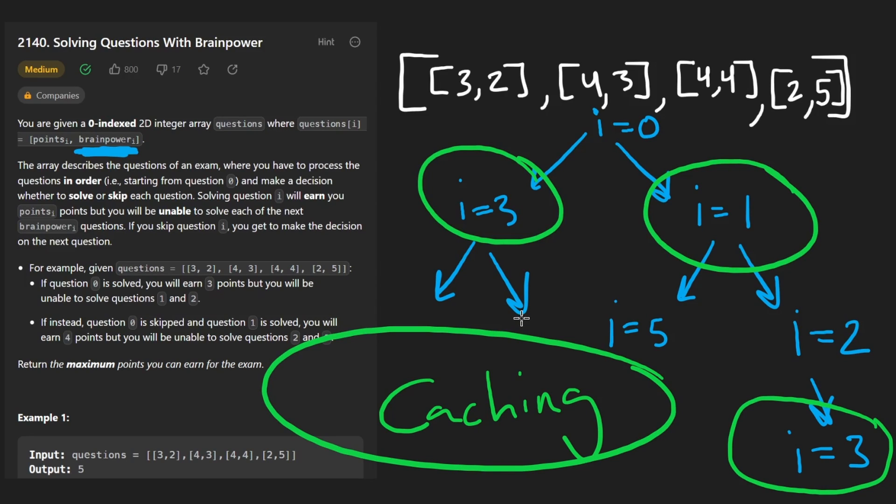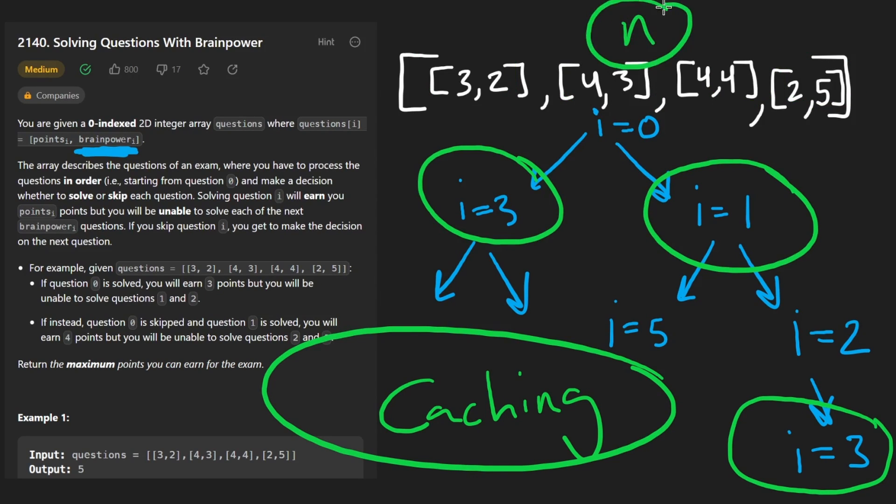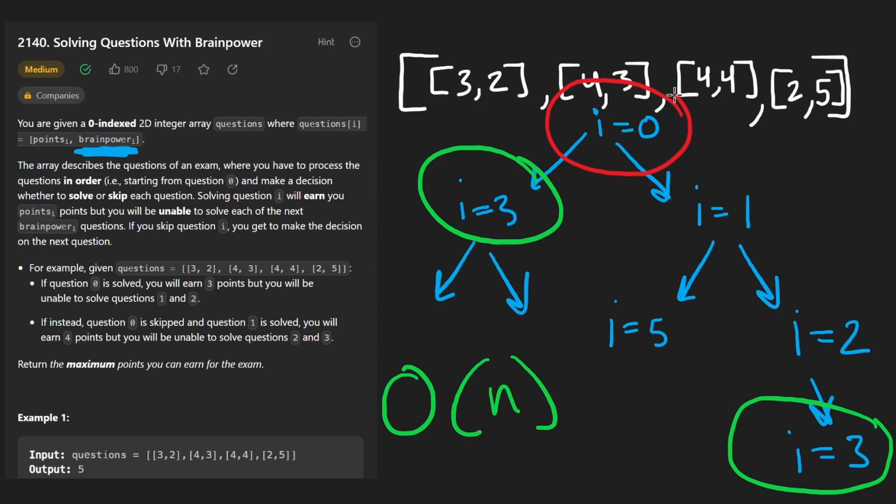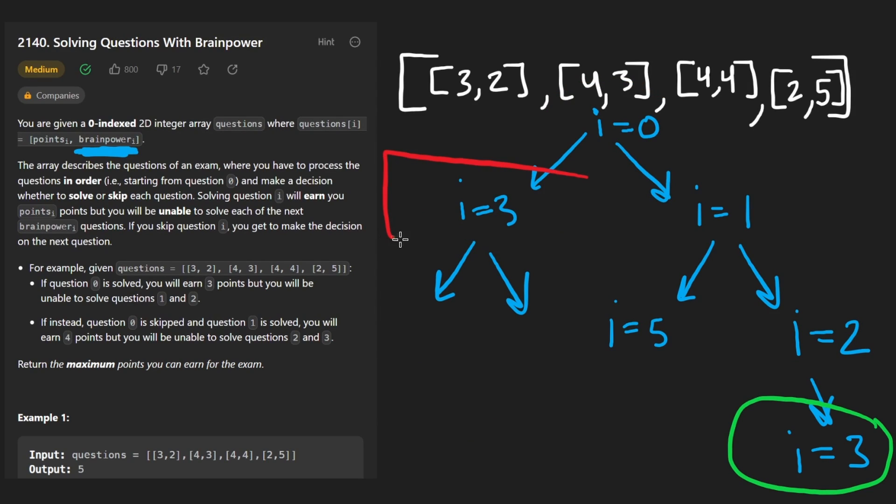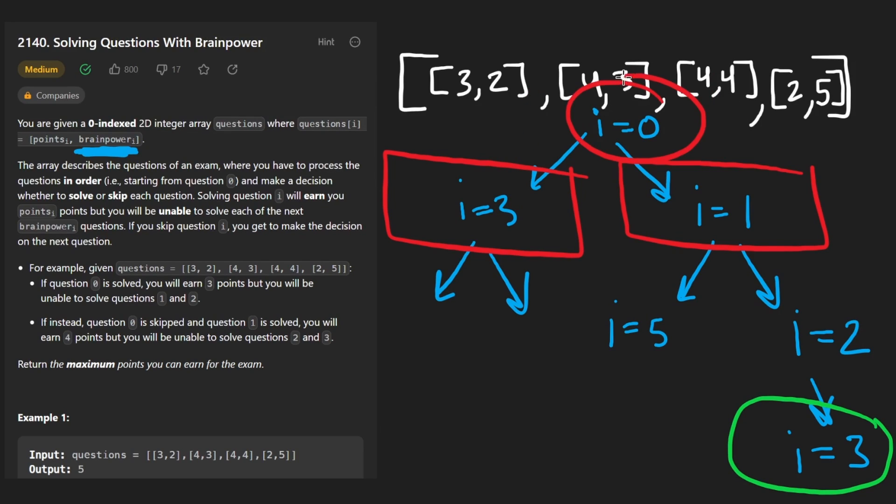And how many subproblems are there? Well, our pointer i might end up being at every single position in the input array, which let's say the length of it is N. So therefore the time complexity is going to be big O of N. And lastly, from the root of our decision tree, once we have this subproblem solved and this subproblem solved, we're going to take the maximum of the return value of both of these recursive calls. And that's going to be our result because that's what we're trying to determine, the maximum number of points that we could earn. So knowing that, let's code it up.